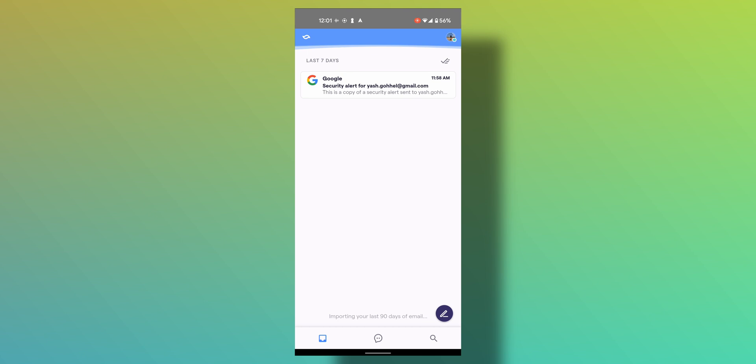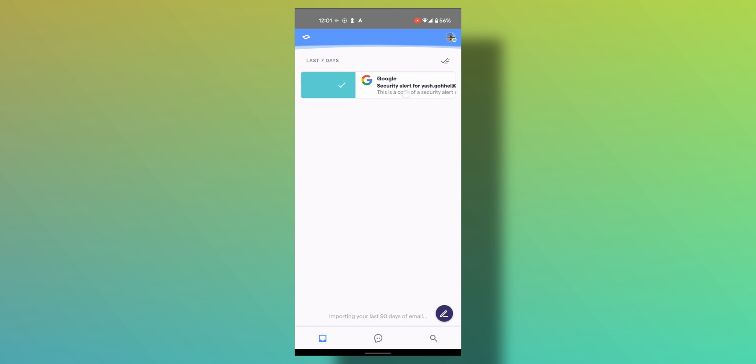Swipe left to snooze, swipe right to mark as done. Very similar to Inbox and that's it so far.